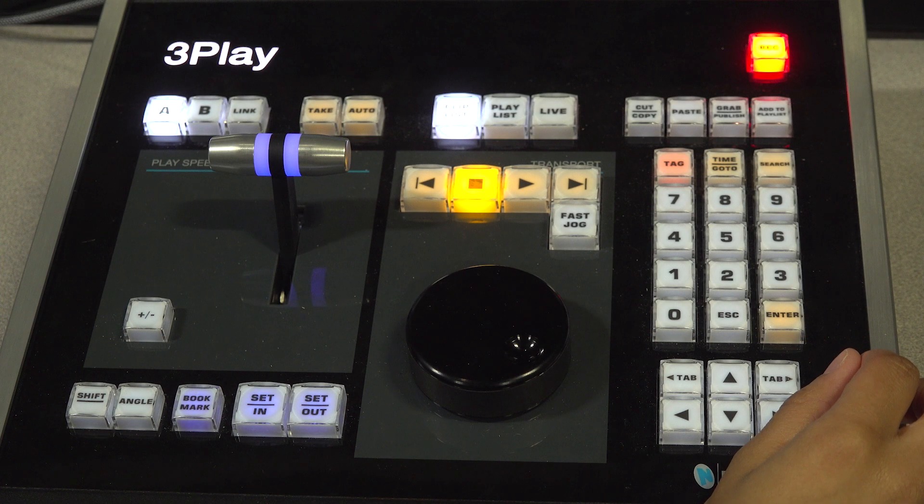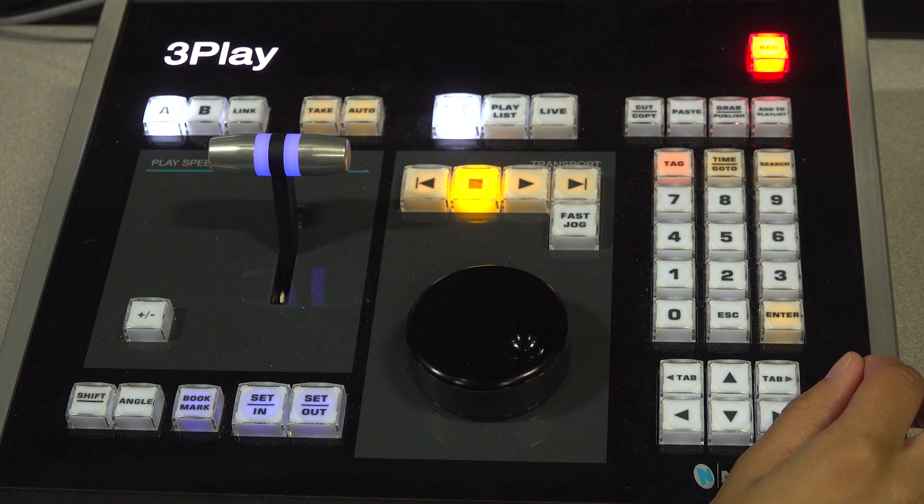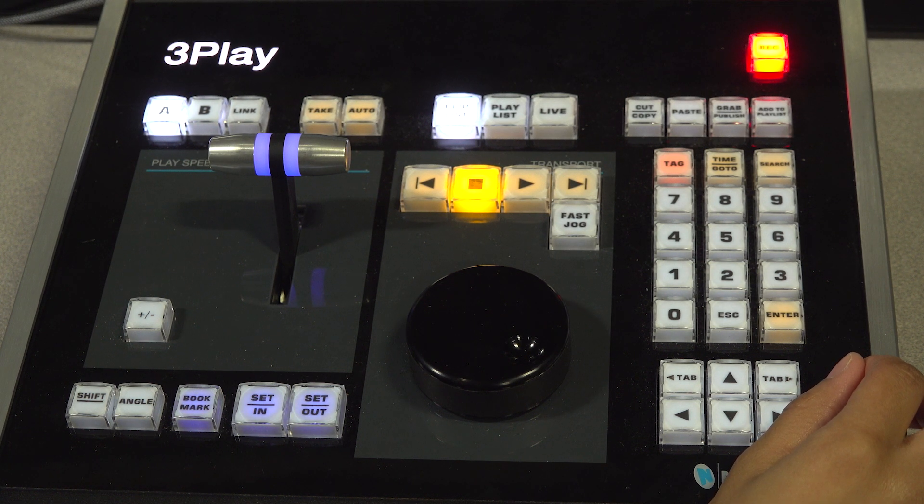To stop recording, press and hold the Shift button on the control panel and press the Record button at the same time.